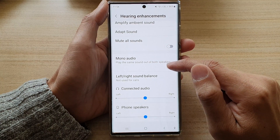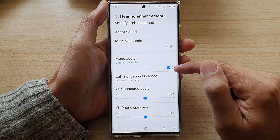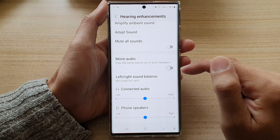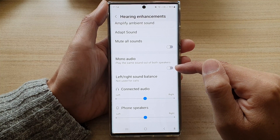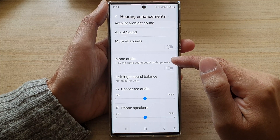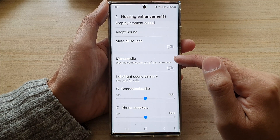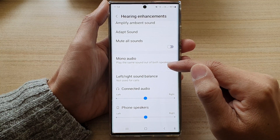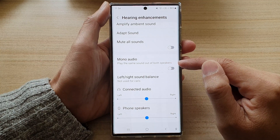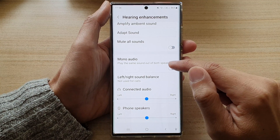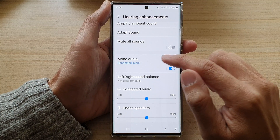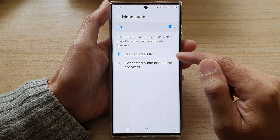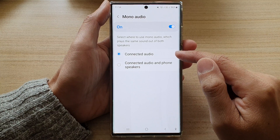Then go down and tap on Mono Audio. Tap on the toggle button to turn it on or switch it off. With mono audio, you can play the same sound out of both speakers. If you tap on the left-hand side, you can also set it to connected audio and phone speakers.